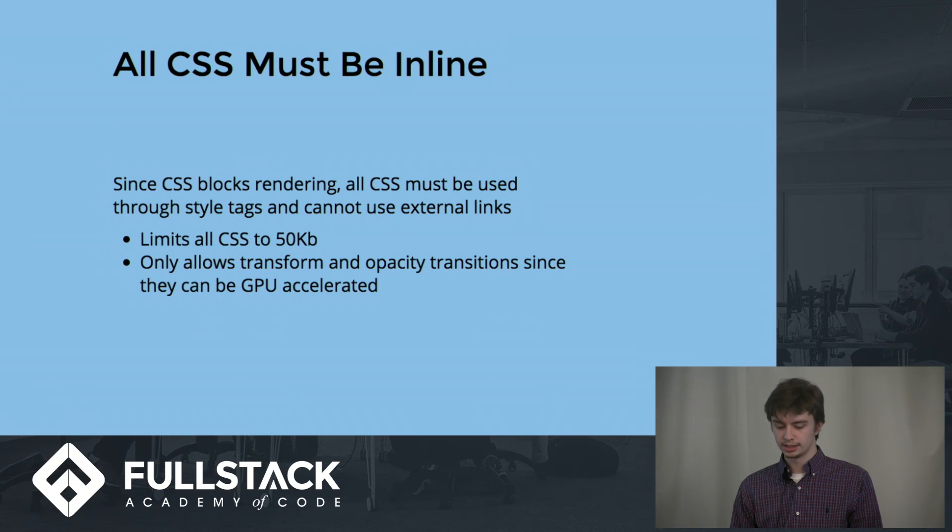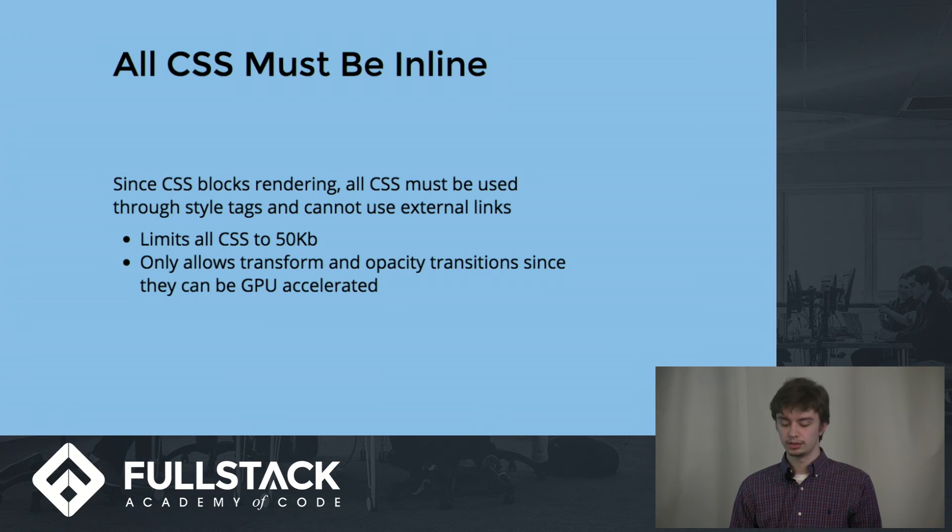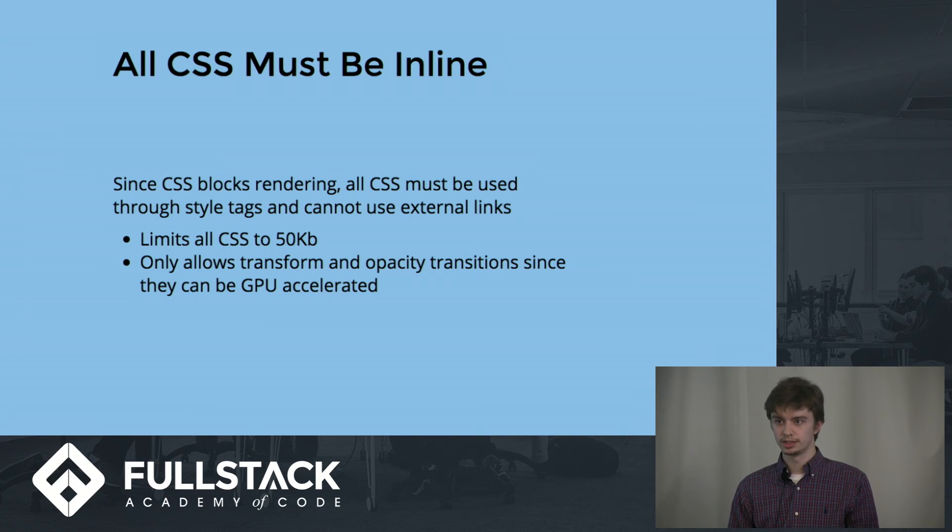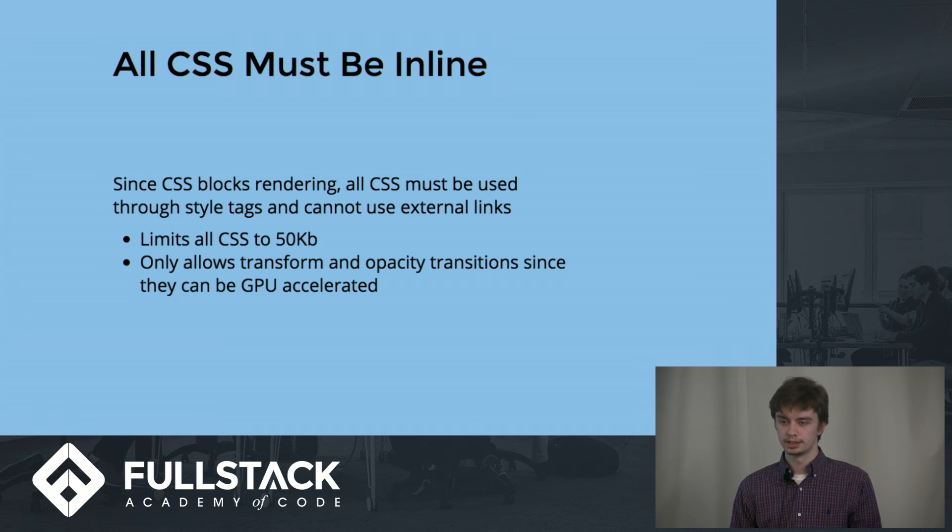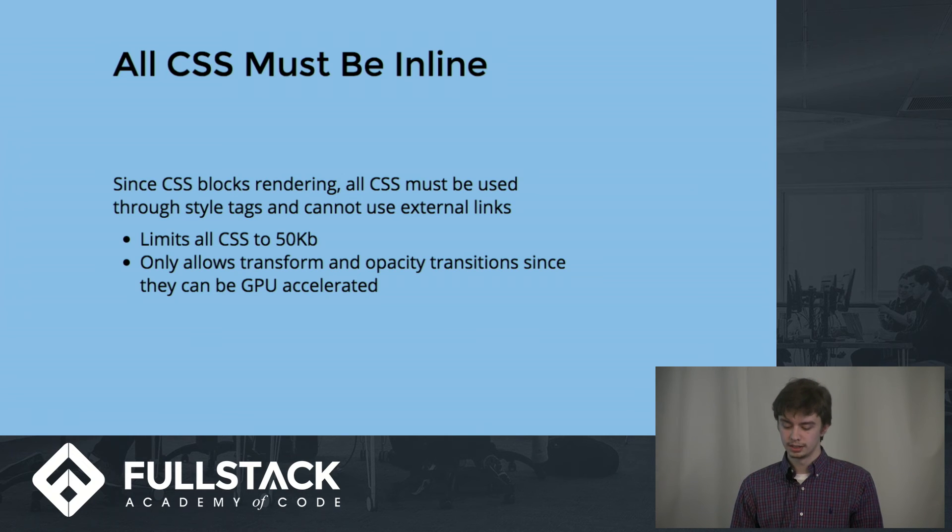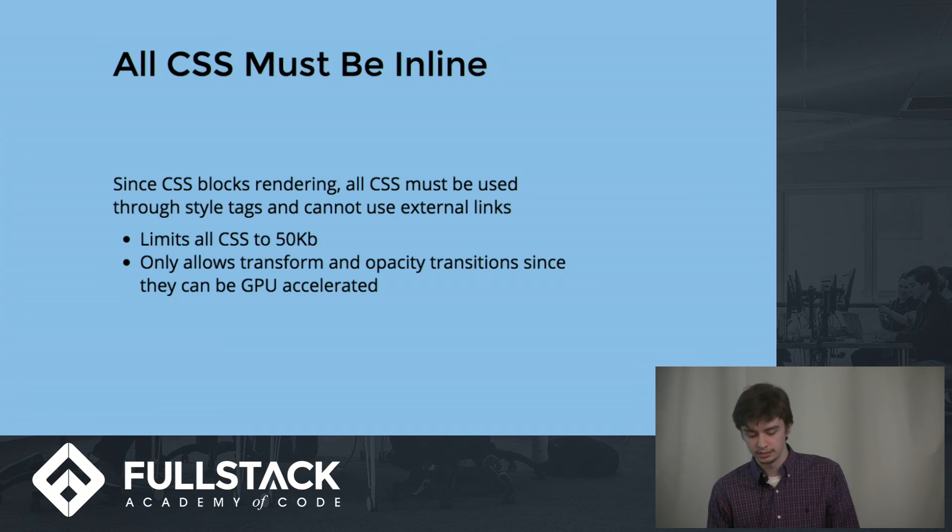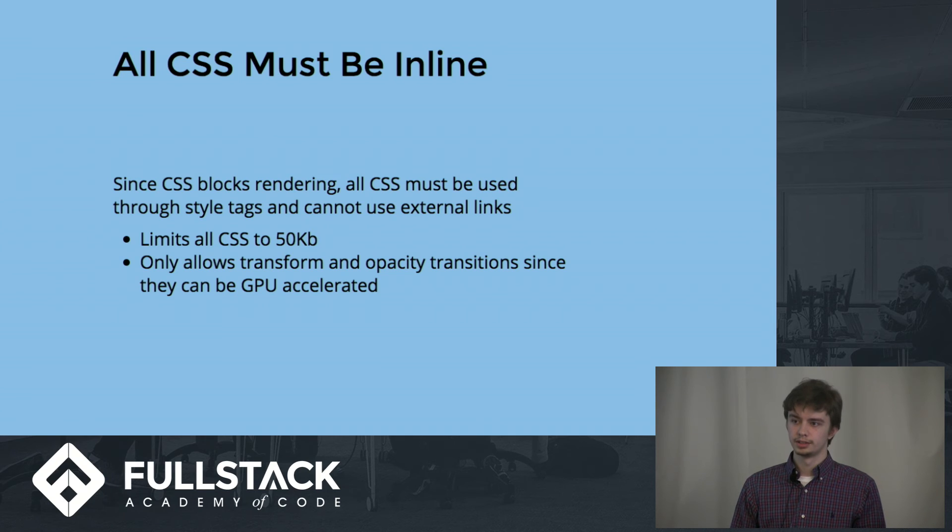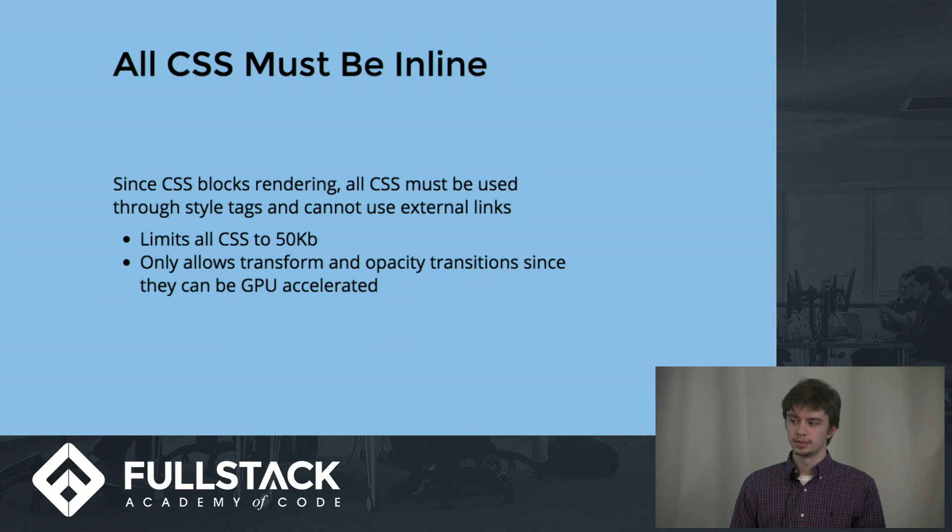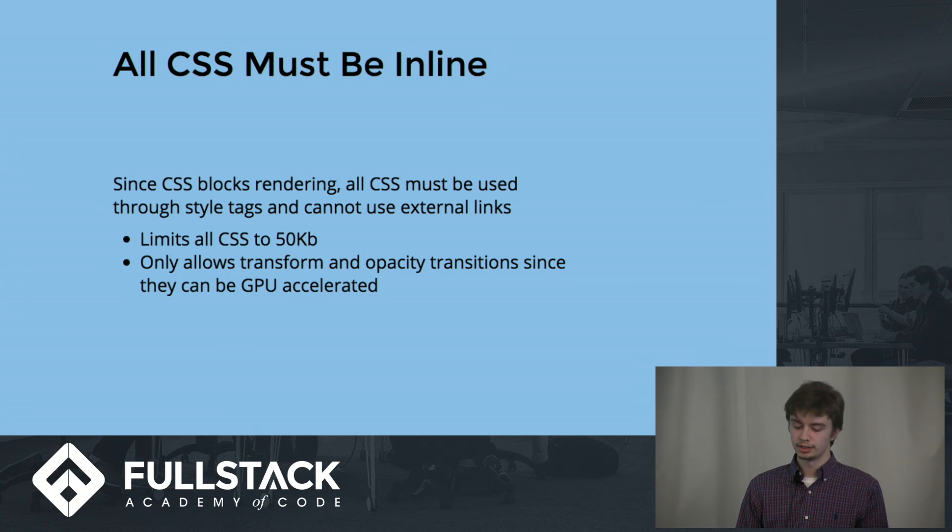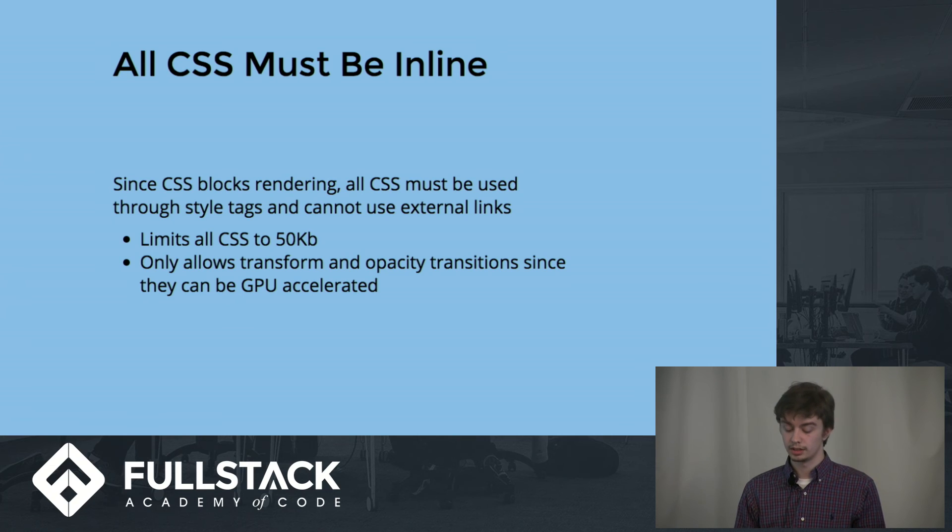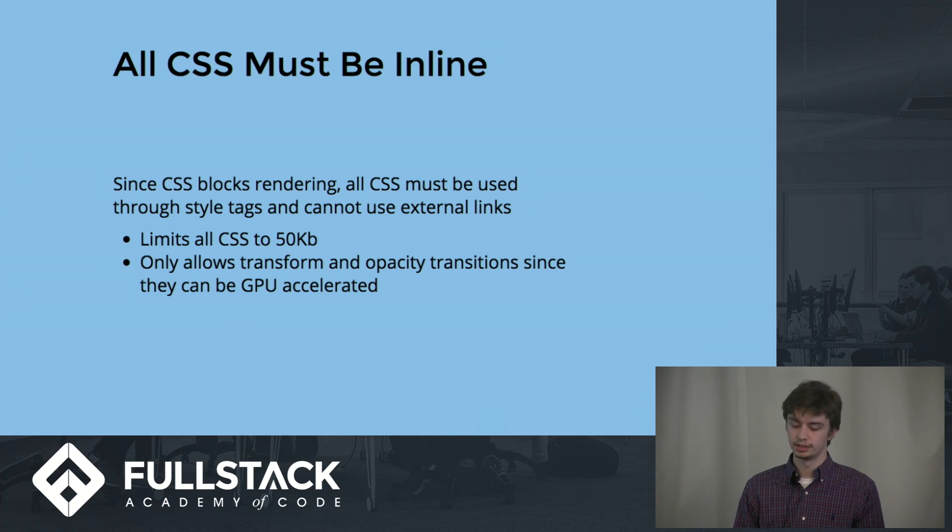All the CSS must be inline, which also prevents the site from making another GET request if you use a linked CSS file. It's limited to 50 kilobits to prevent creators from getting too fancy. They don't want you to overuse CSS. And the transformations are only opacity and transitions, since they can be rendered on the GPU.